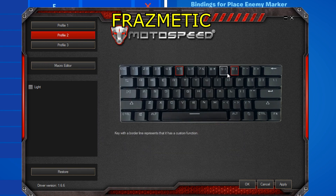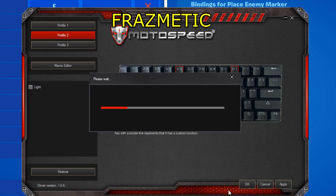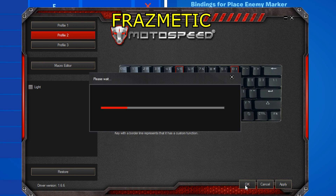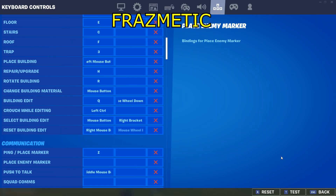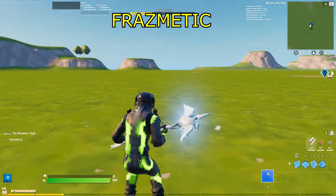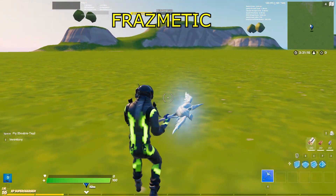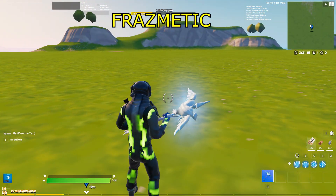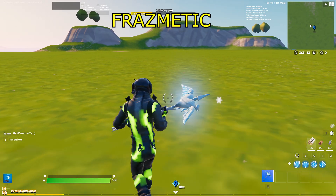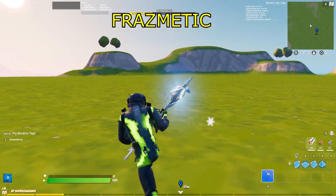Press Apply and then press OK. When you press OK it will exit the application, and that means you are perfectly done setting up the macros for your keyboard.